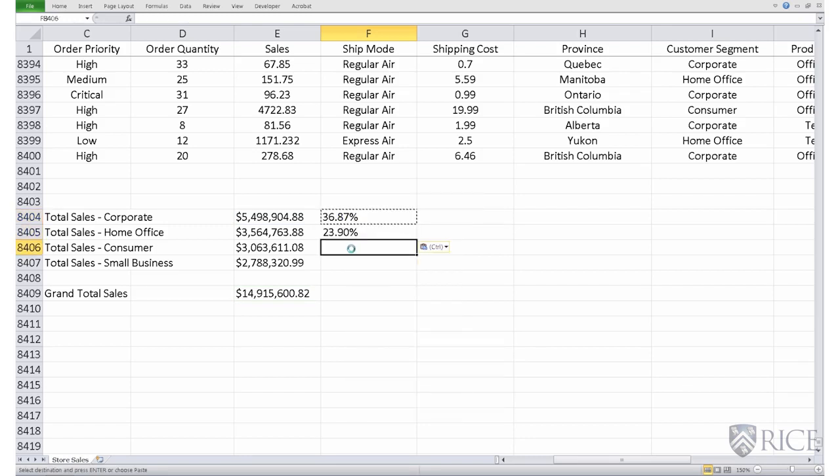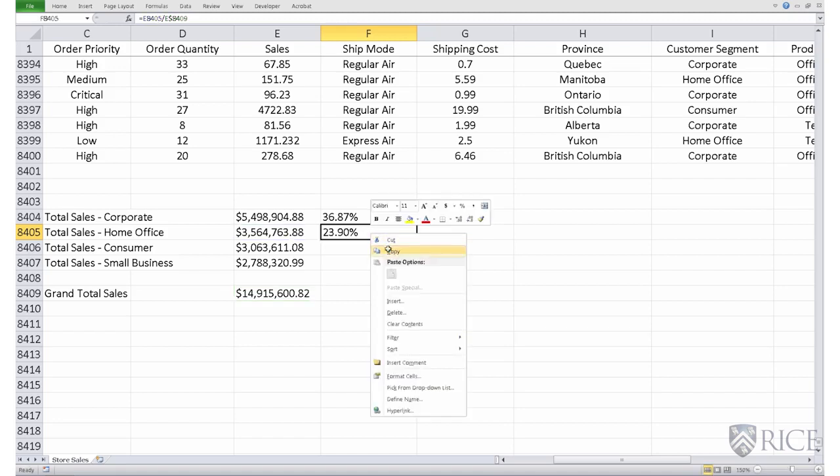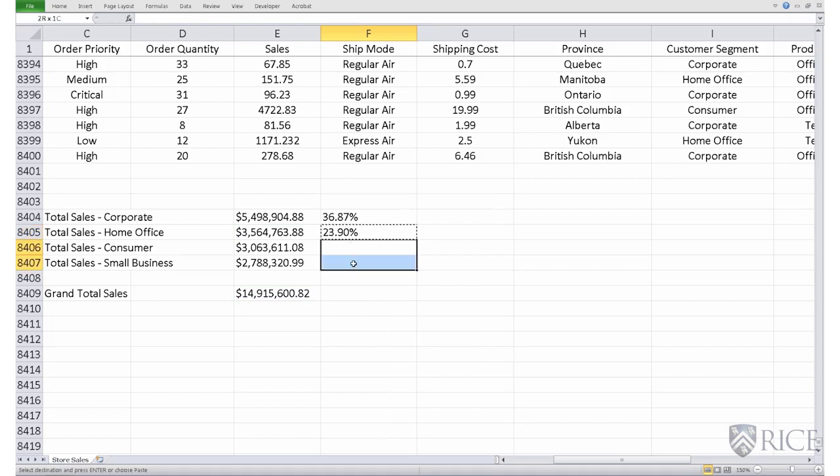And the denominator notice is referring to, rightly is referring to the cell E8409. And this can then be copied for the other two segments also.